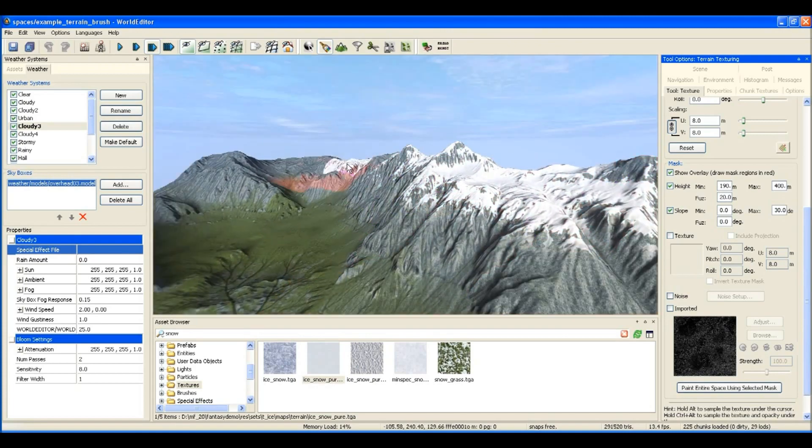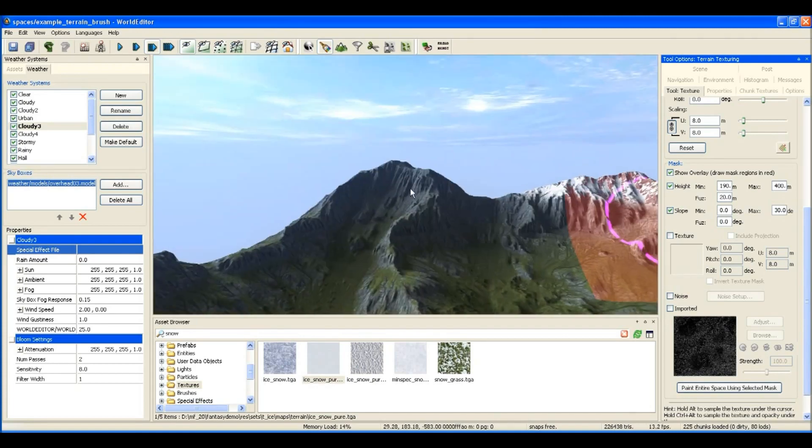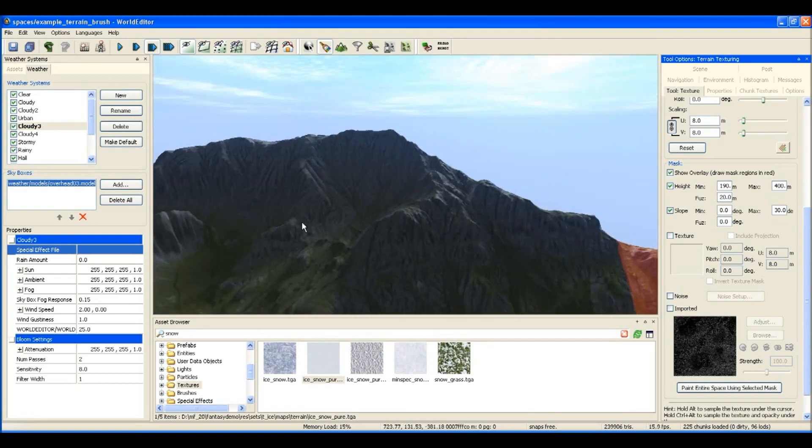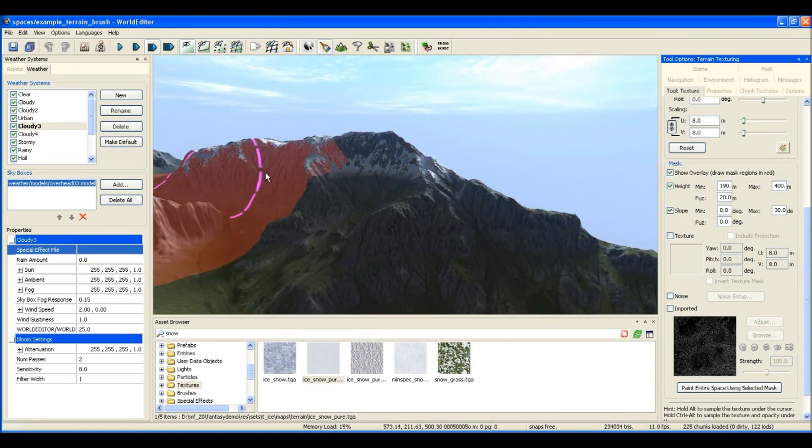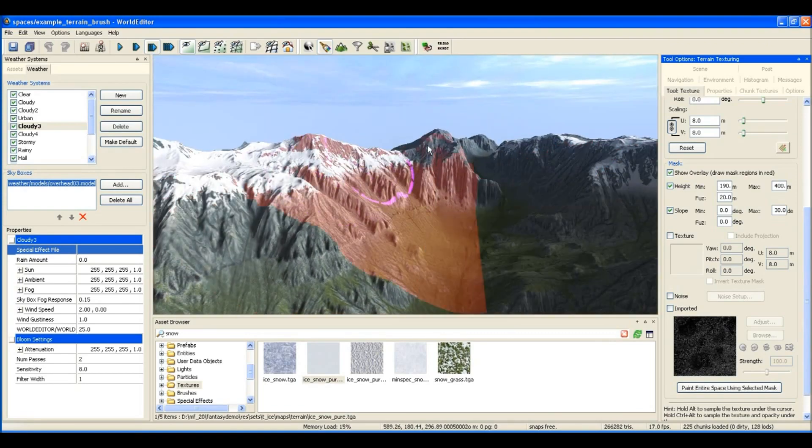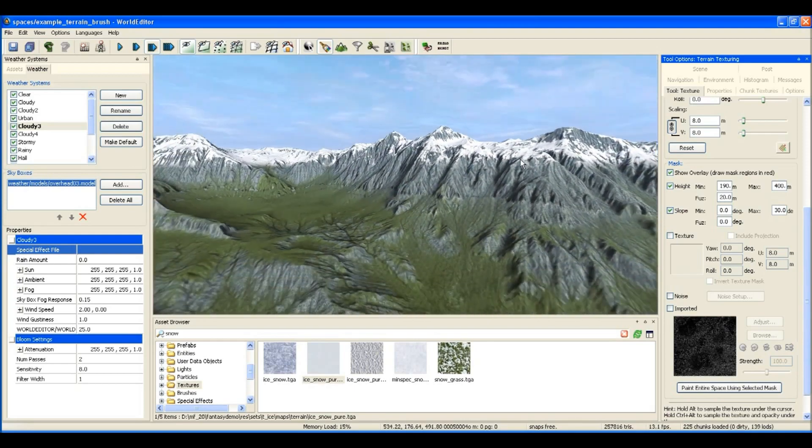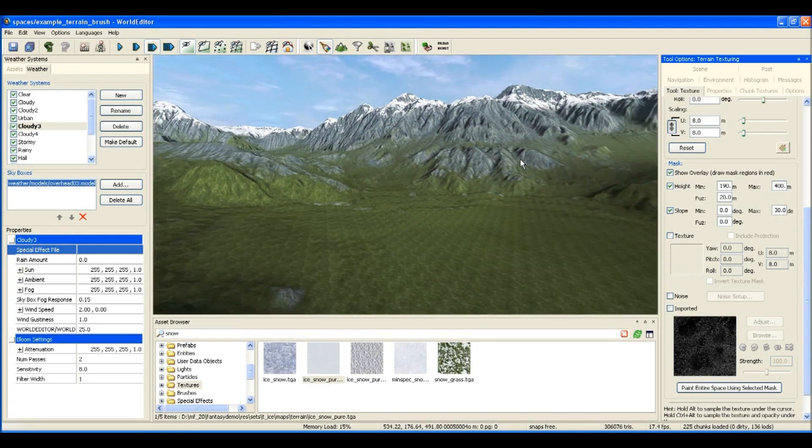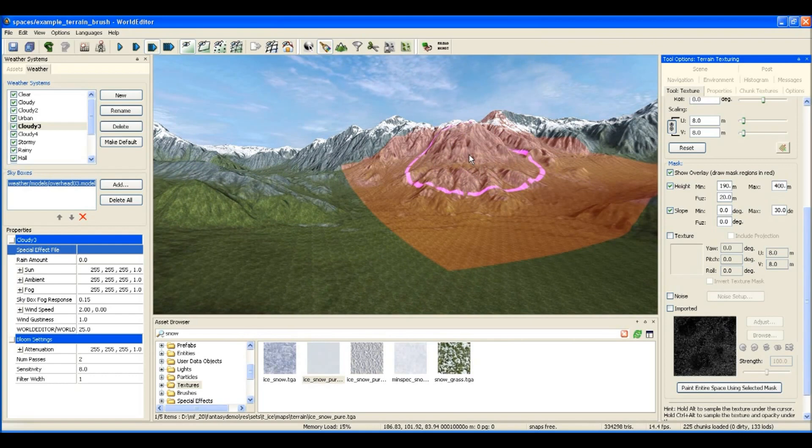And I'm also going to put in another rule where it limits the texture to be painted only on areas that are flat. Areas that are steeper than about 30 or 40 degrees aren't going to hold snow very well, so I'm using that, as you can see here, to decide where the snow is going to be placed.